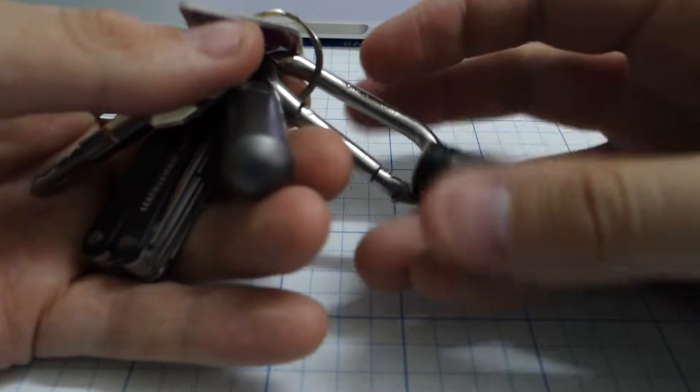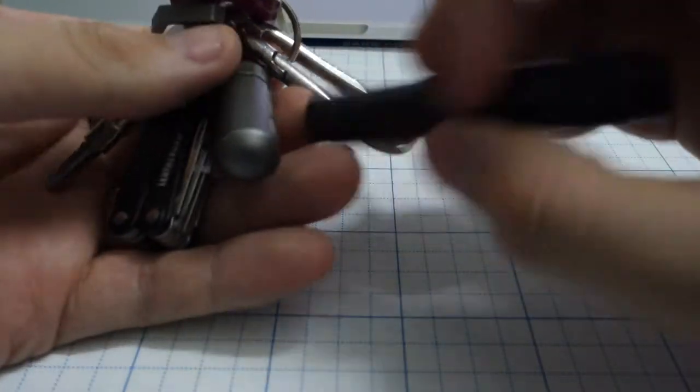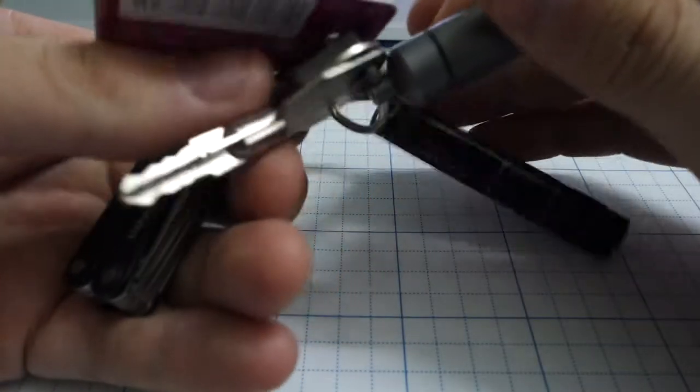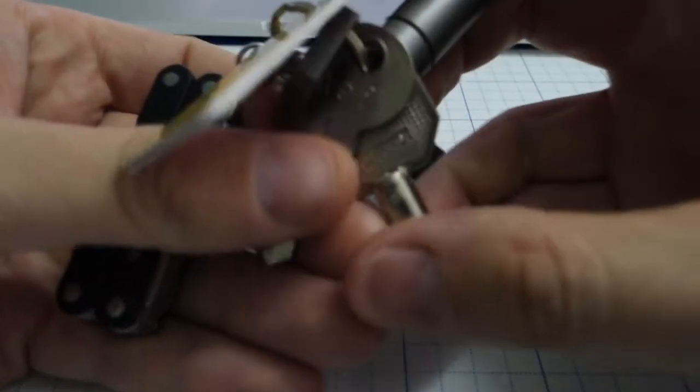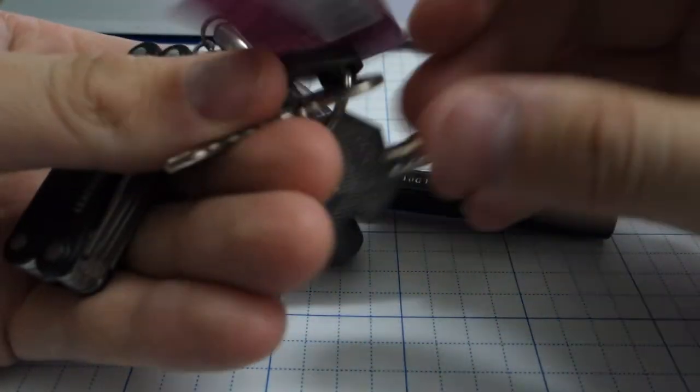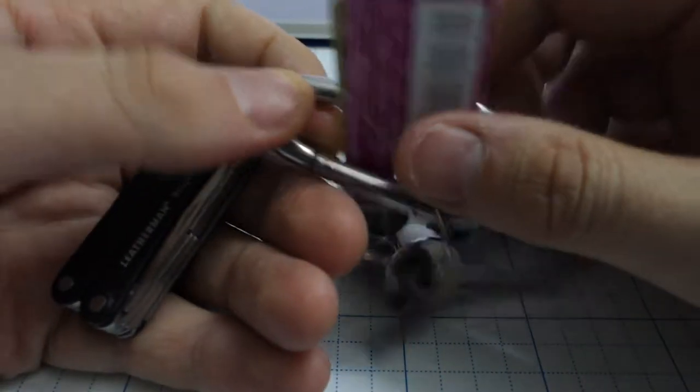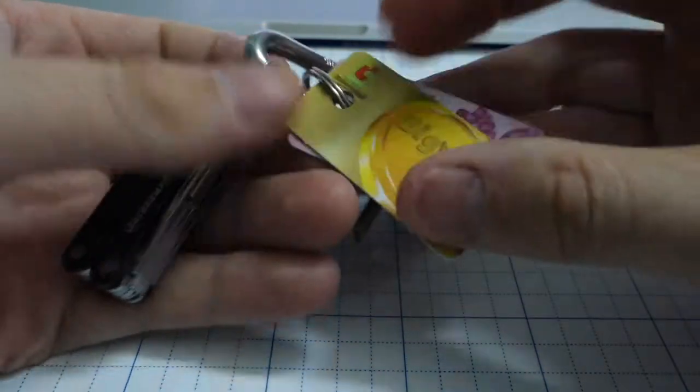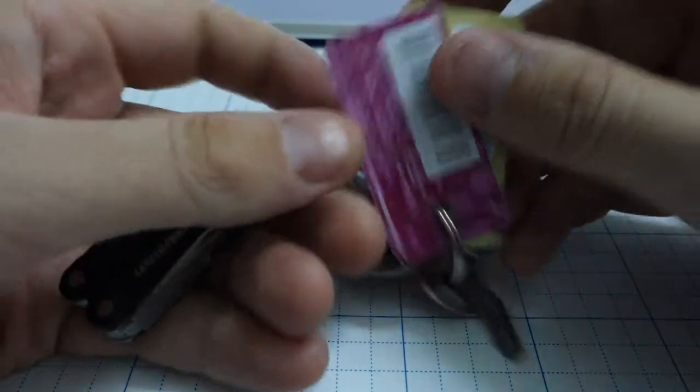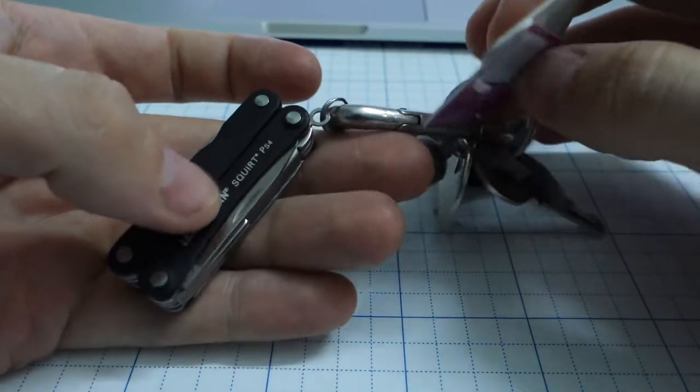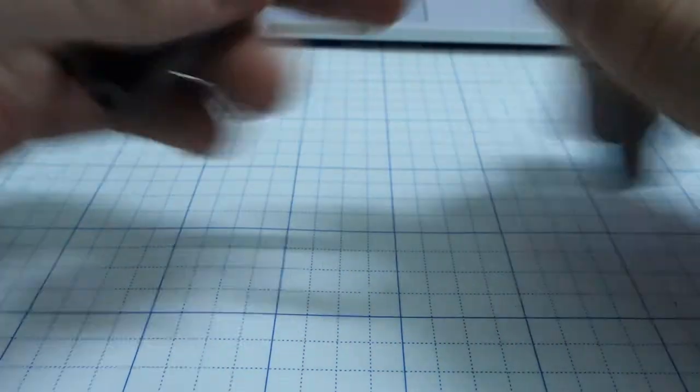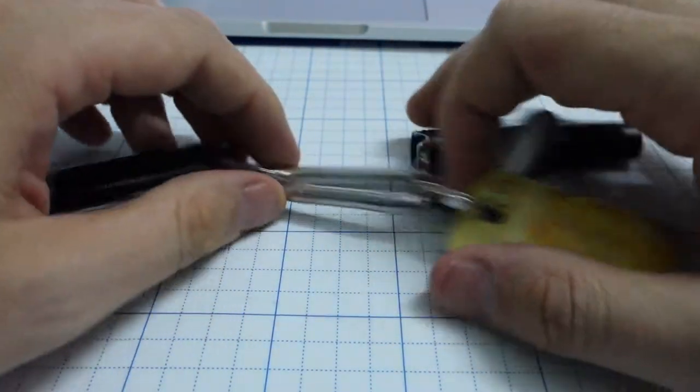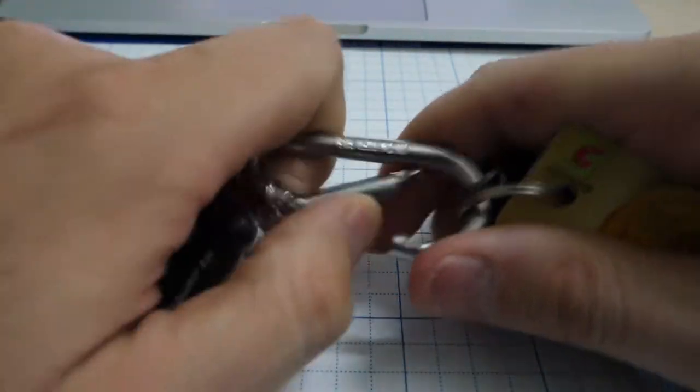My keychain is just a flashlight, some spare money, the key of my scooter, house key, some discount cards—don't steal the code, please—and this all held together with this Victorinox hook.